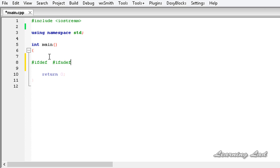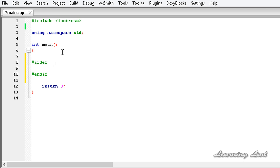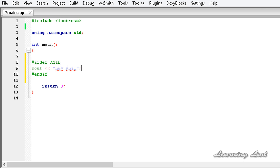Now we are going to see how to use this in our program. If the macro or identifier we specify is defined, then we want to compile the code written between #ifdef and #endif. Let's say we are going to check for the identifier Anil — if this Anil macro is defined then we want to compile the code here. For demonstration purposes let's print 'hey Anil', and here I am going to define the Anil macro with a value of one.